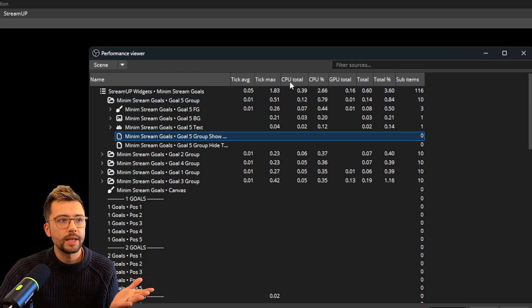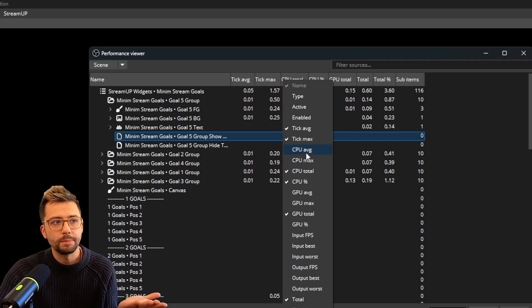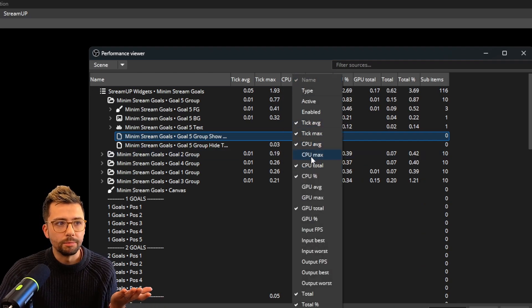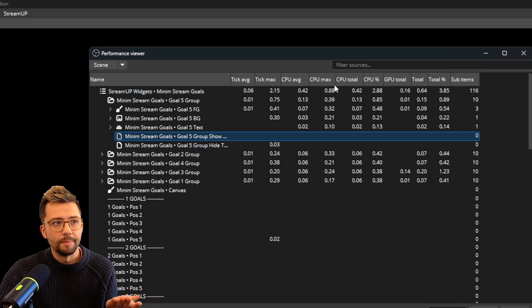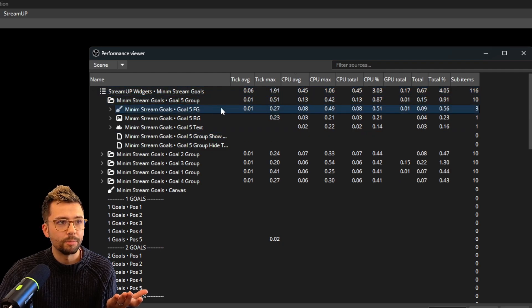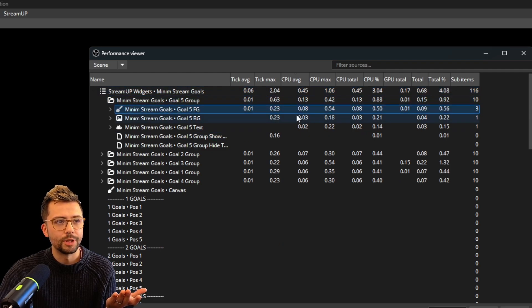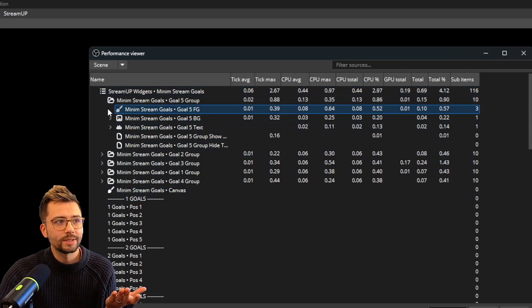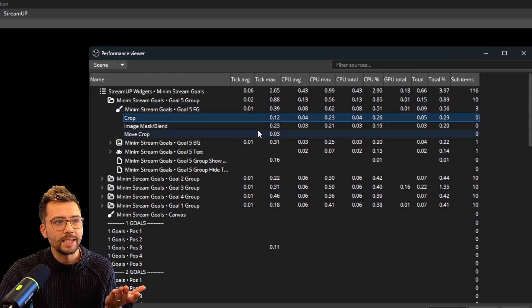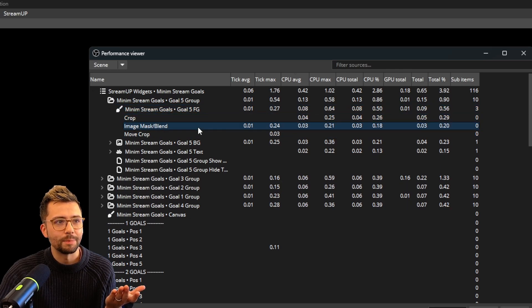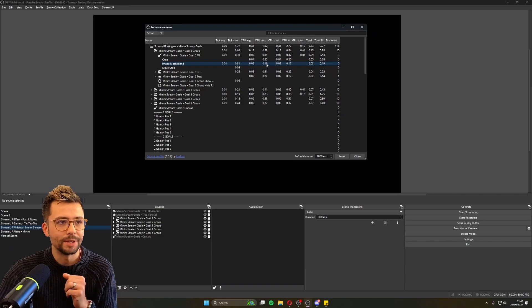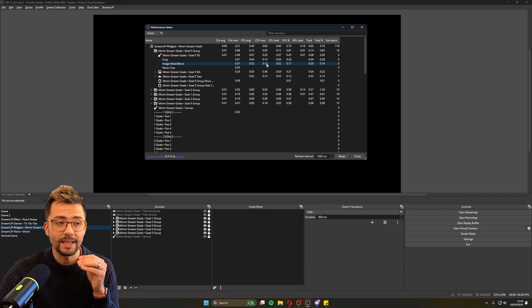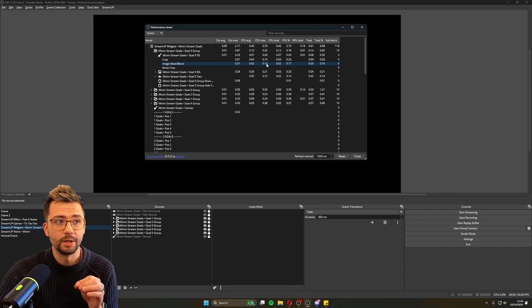We've also got the CPU stuff. So we've got CPU average, CPU max. So you can see what's using stuff just here. So I can see that it's probably these groups that are doing the most. And it looks to me like it's these crop filters and the image mask that is using quite a bit of the CPU. Again, being able to find these individual things is really, really useful.